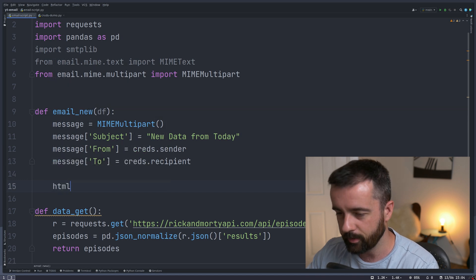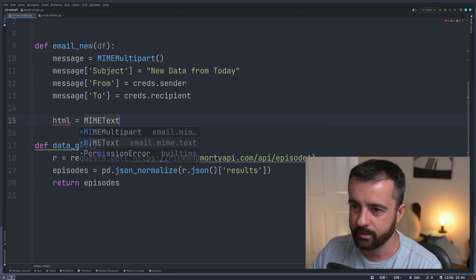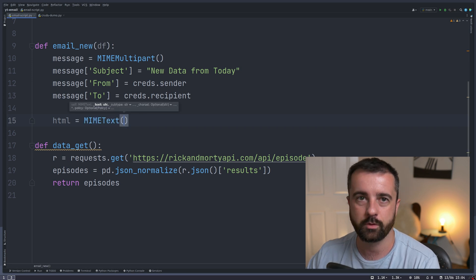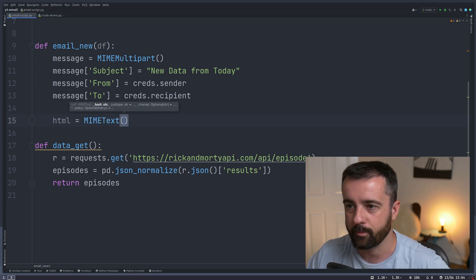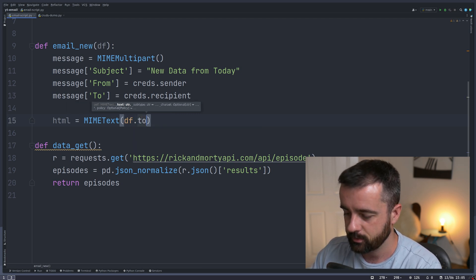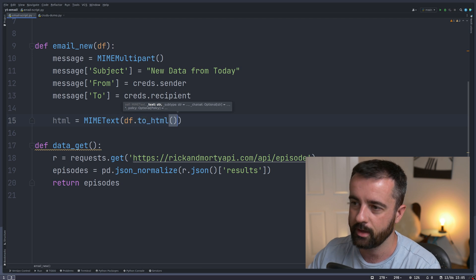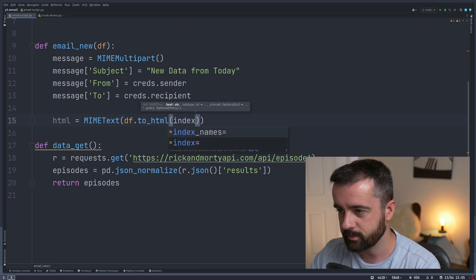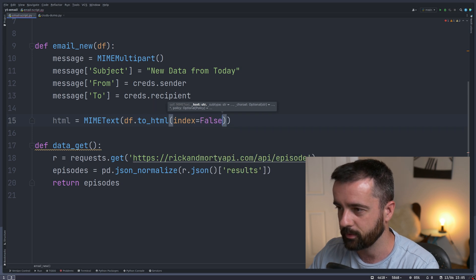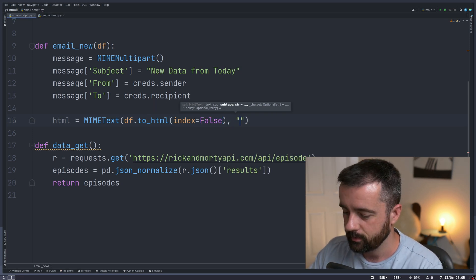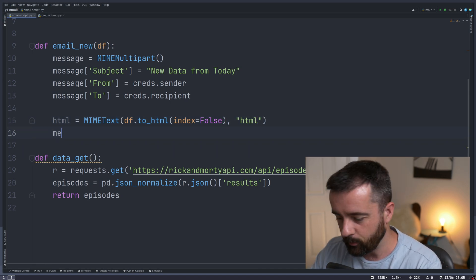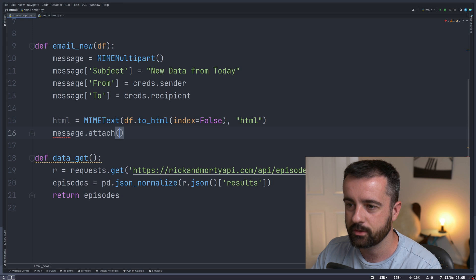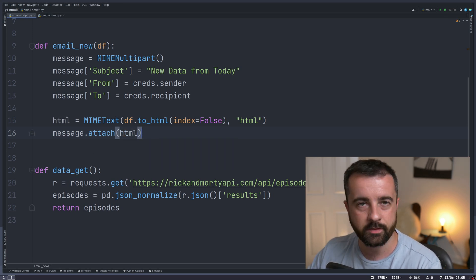I'm going to create a new variable called HTML that's going to be equal to MIME text. Then we want to construct the actual HTML from our data frame. We're going to do df.to_html and pandas will actually create a nice HTML data frame for us. I like to have index equal to false because for the data that we've got, we don't actually need it. Now we can do message.attach and we want to put in the HTML that we have just created.